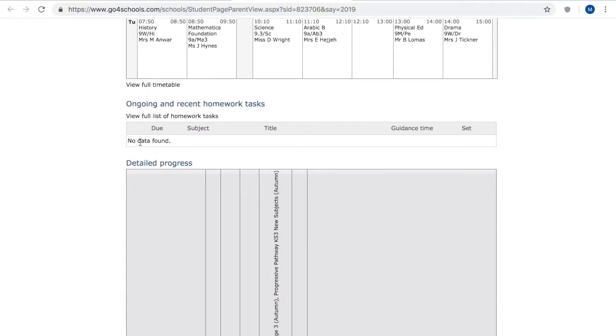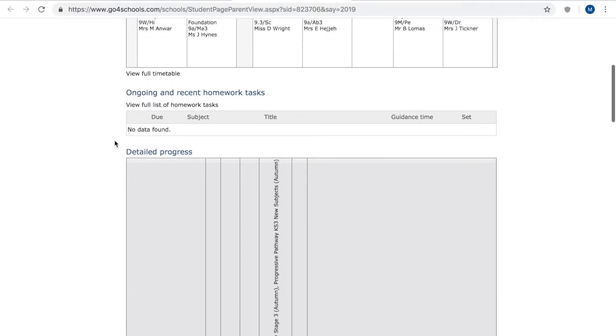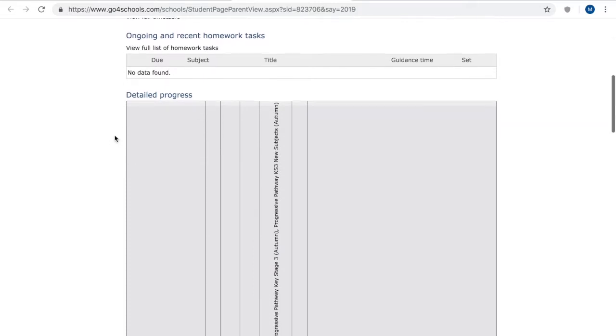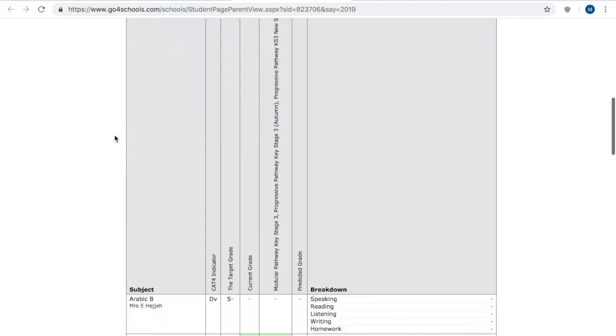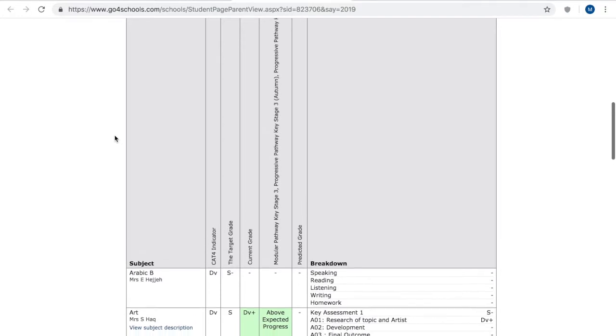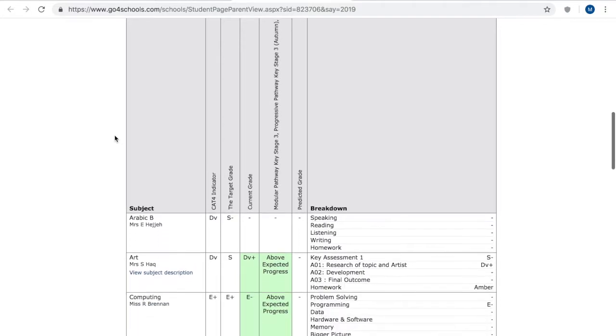In future we're currently contemplating whether we do homework through Go4Schools but at the moment we're not so that'll be empty. And now down here this is where you'll see all of the assessment information.